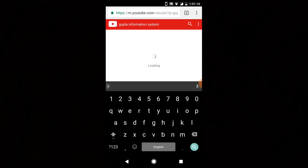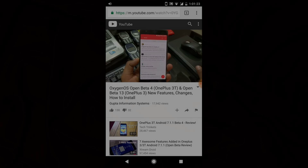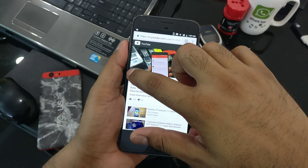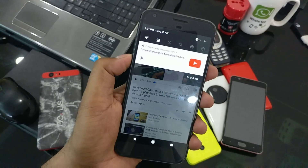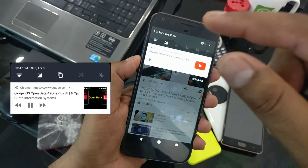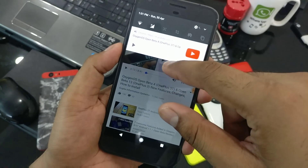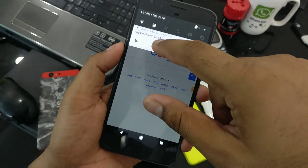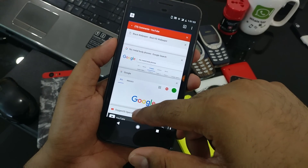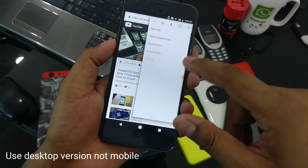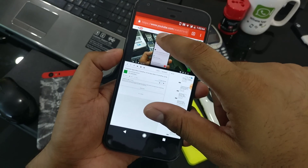Once YouTube is open, search for any video you want to play. Play the video, then pause it — you can see the notification appear. You'll notice there's no forward or backward button, only play and pause. Once paused, switch to another tab and the notification disappears. The reason is you need to use the desktop version. You can see the option 'Request Desktop Site' — right now it shows m.youtube.com, but you need it to show youtube.com.